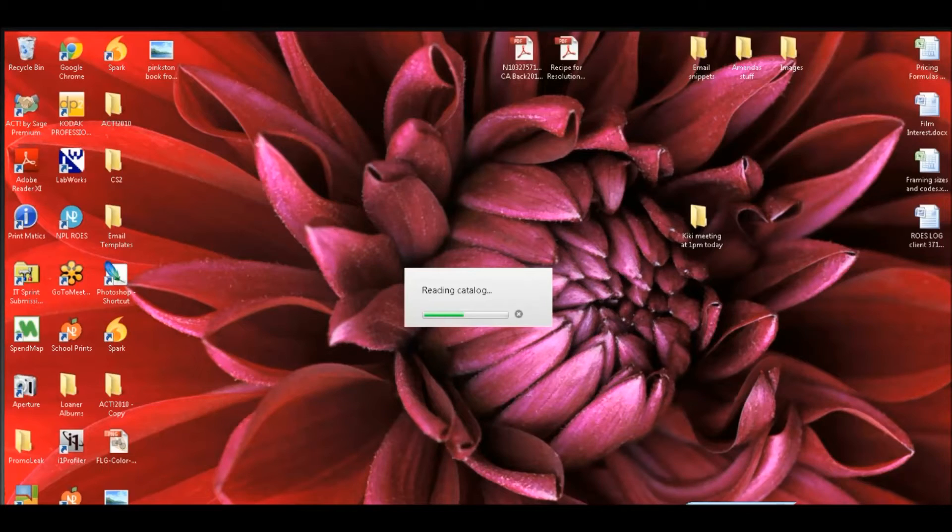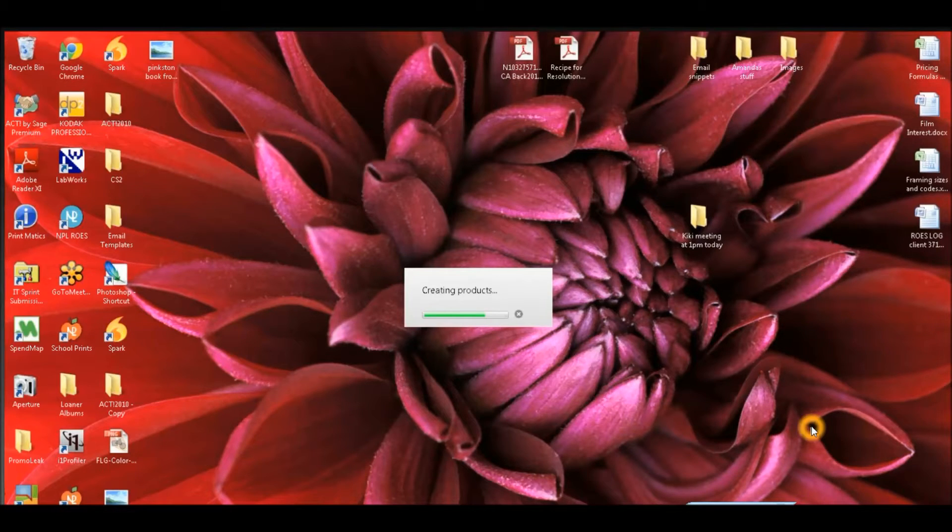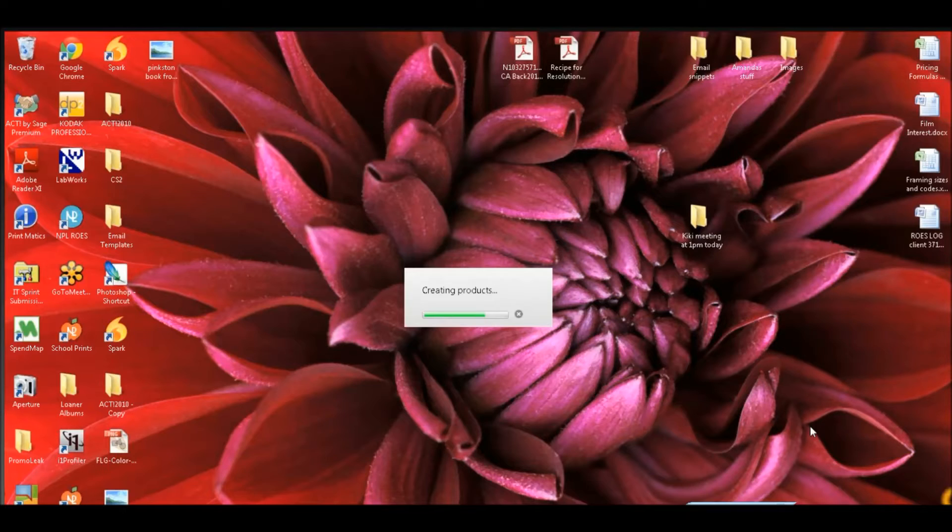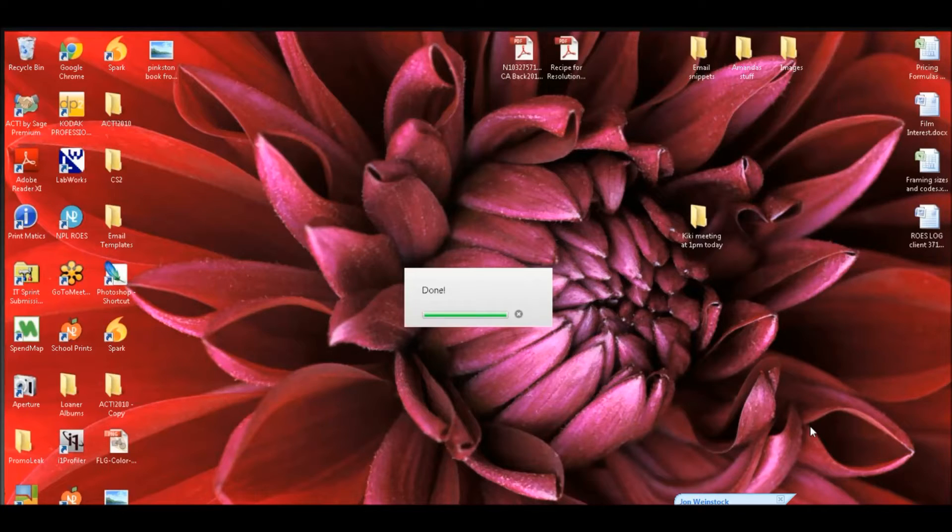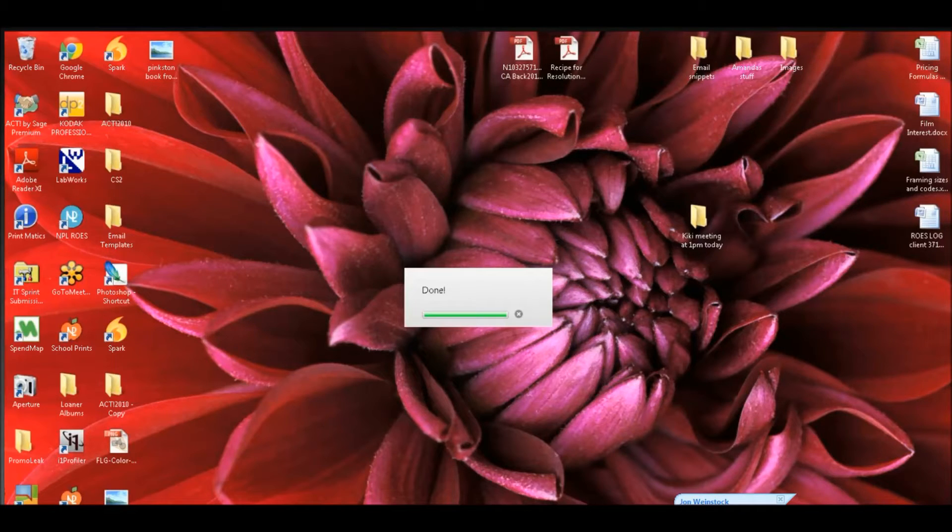Hey guys, quick tutorial here on how to properly uninstall School Prints Rose. As you can see here, this customer has downloaded Rose but unfortunately it's getting stuck on the last step, which is the done step.